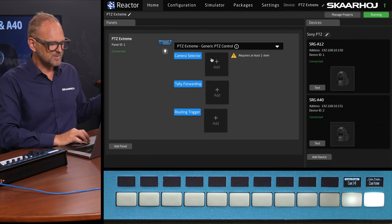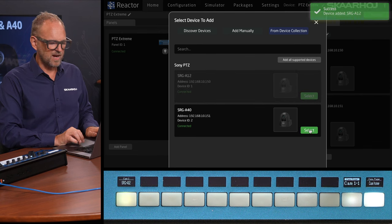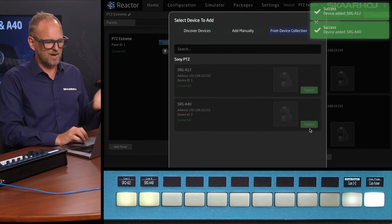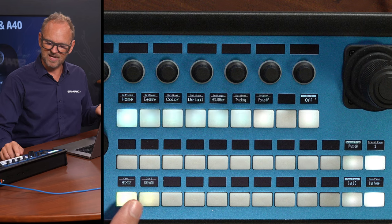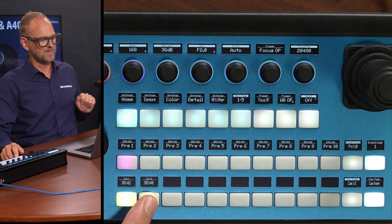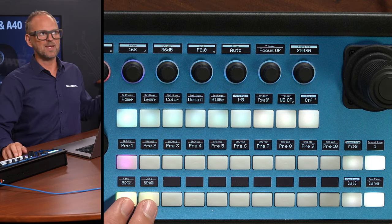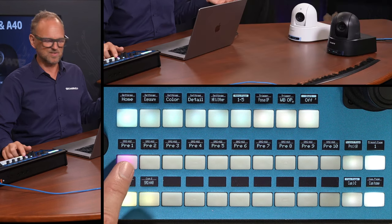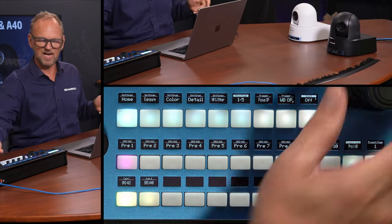These two cameras also need to be added on the camera selector on the P2C Extreme. Now you see the result, because these cameras can be selected on the camera selector on the P2C Extreme. In terms of presets, these cameras apparently already have one preset here.